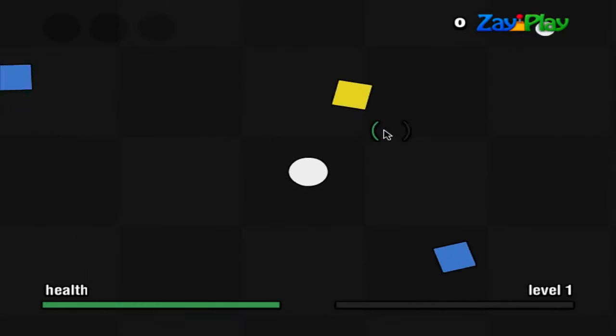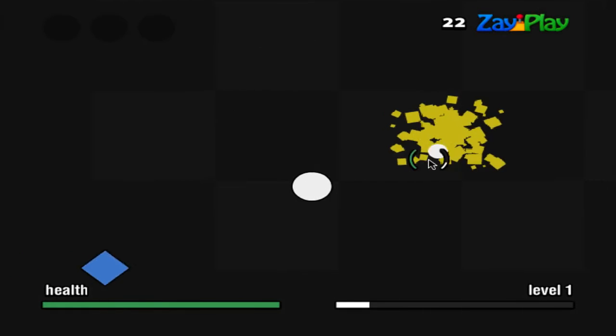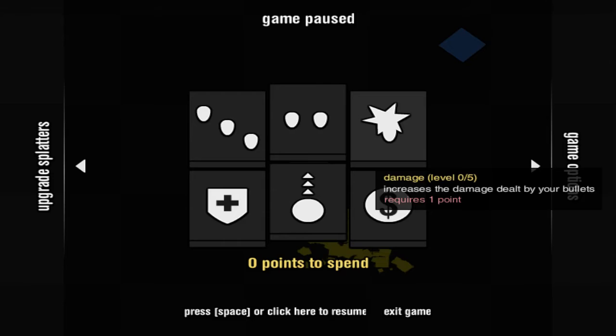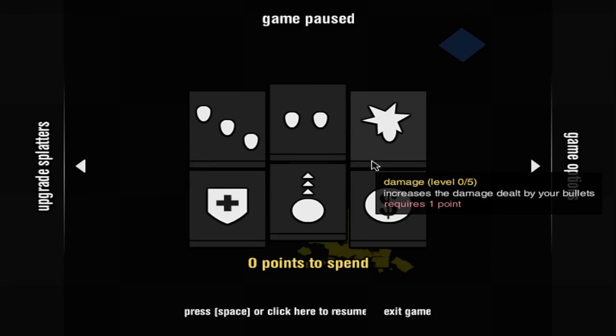Might as well, like, not play this game ever again. Yeah, I think I might go for a new game. See you guys in a bit.